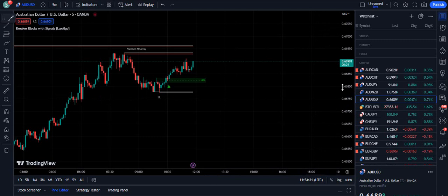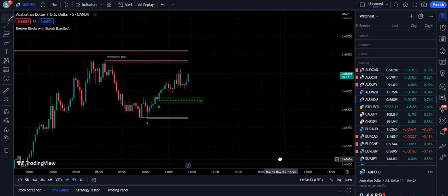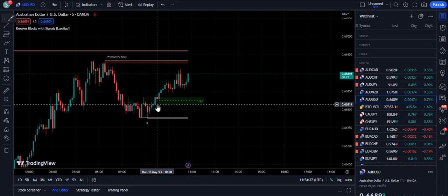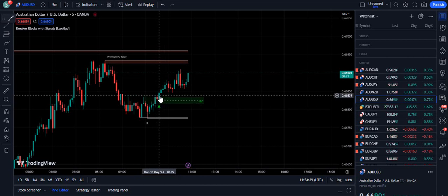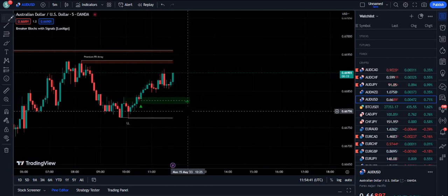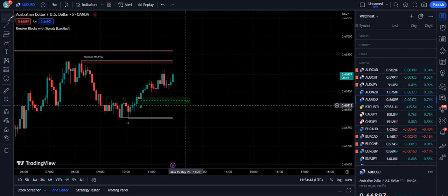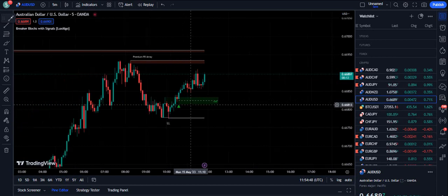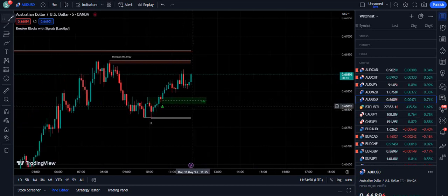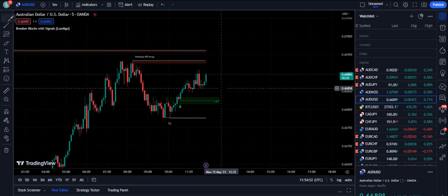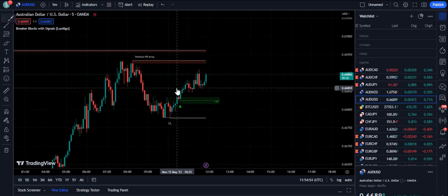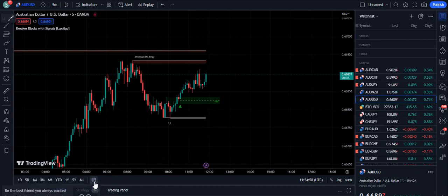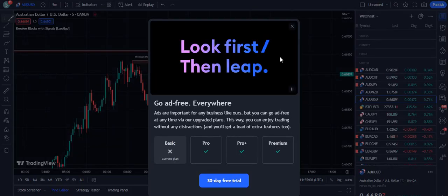First of all, you need to understand that this indicator will first plot a green triangle. You will always need to wait for the market to confirm that triangle. Once the triangle gets fixed, you will see '+BB' written on the screen. Plus BB means your order block is now confirmed — this is the confirmation of the order block.